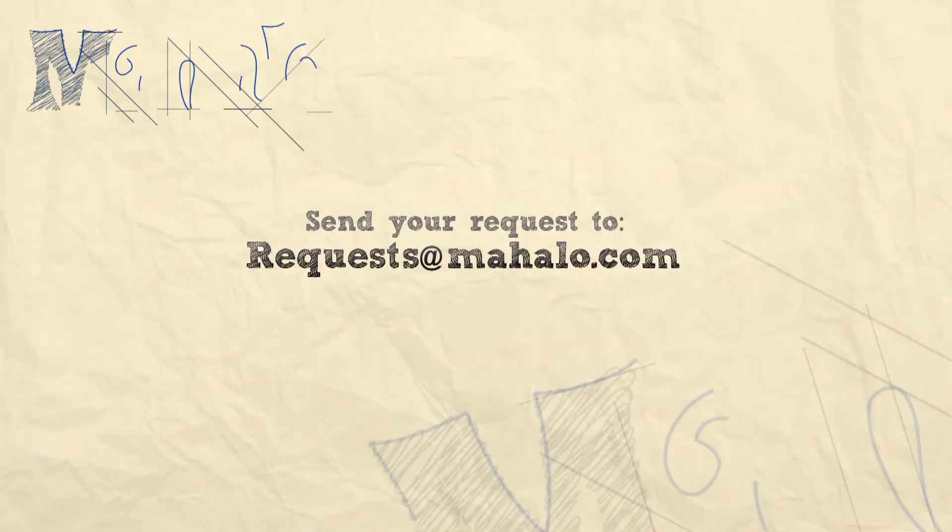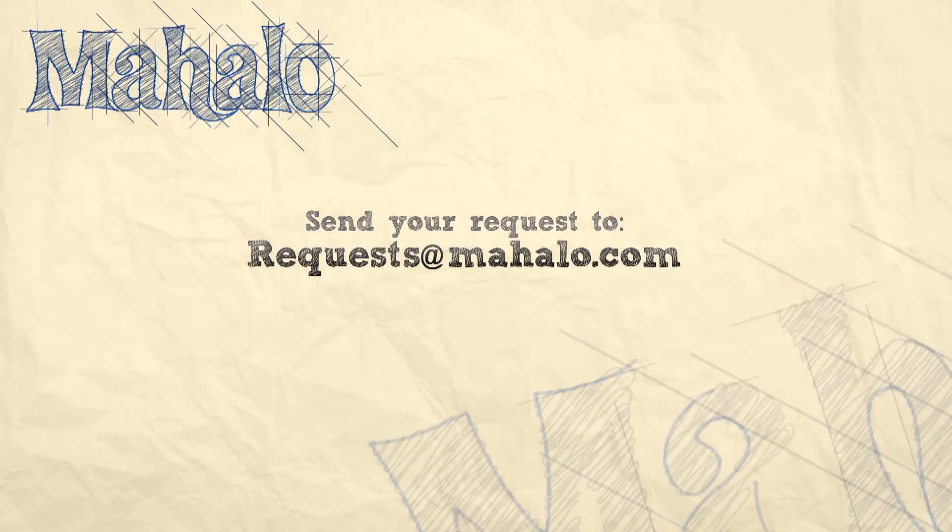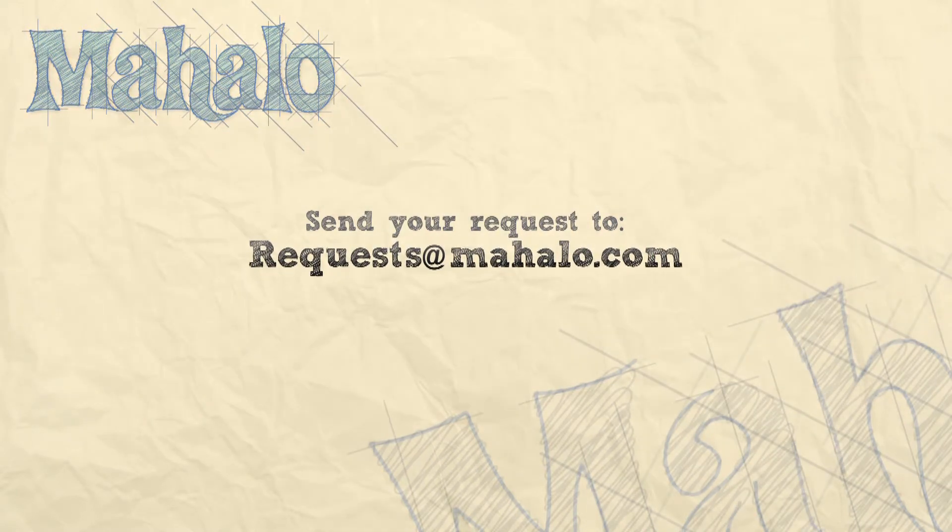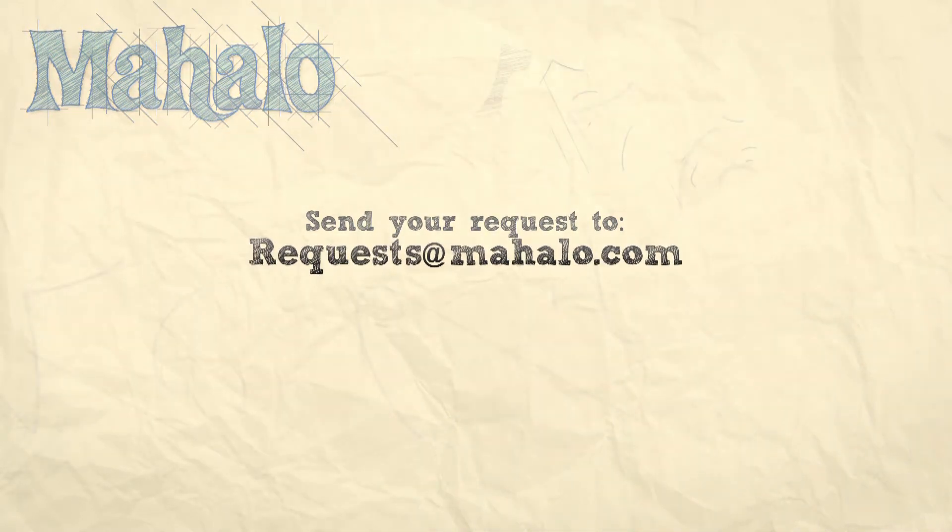Thanks for watching. You can send any requests or questions you have about Photoshop to requests at Mahalo.com and please be sure to rate, comment, and subscribe below.